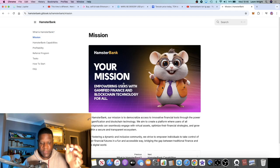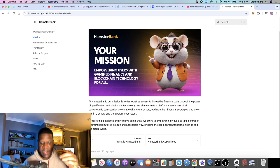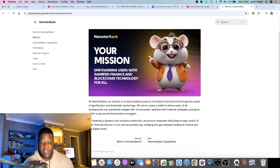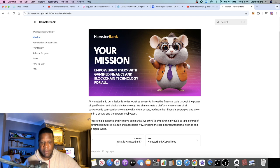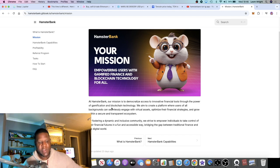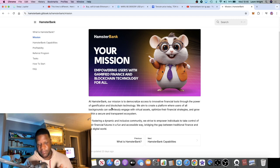The mission at Hamster Bank is to democratize access to innovative financial tools through the power of gamification and blockchain technology. Many of you probably seen a bunch of videos about TON, the TON blockchain, and how that might be a very big deal in this bull run.